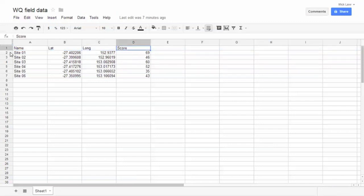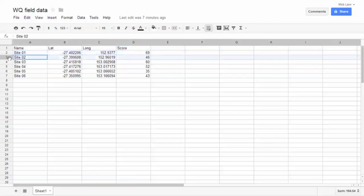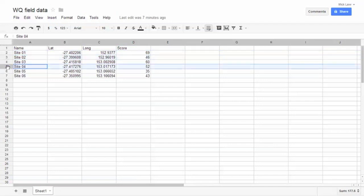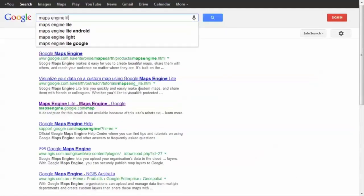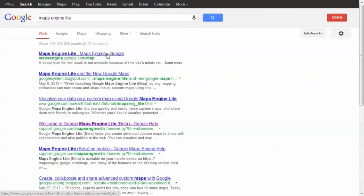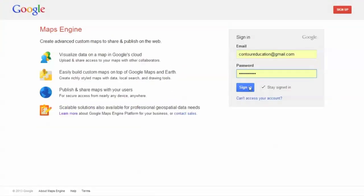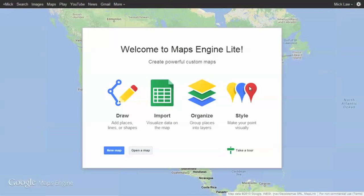Just ensure your column headings include the data and each row will indicate a new site. Go to Maps Engine Lite and sign in using your free Google account. Click New Map to begin.